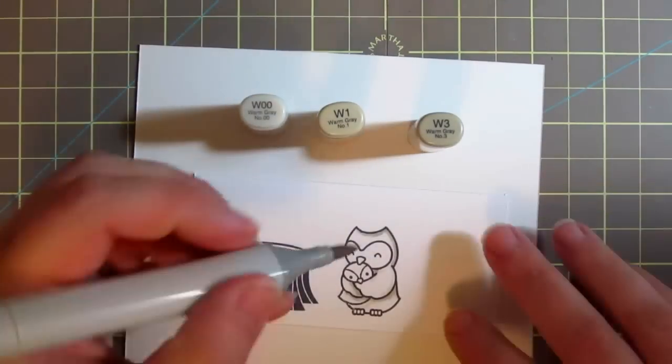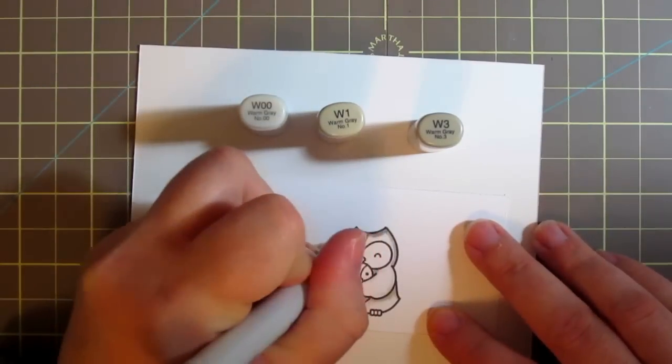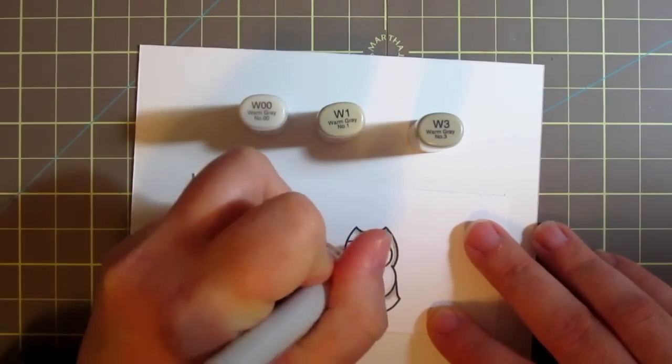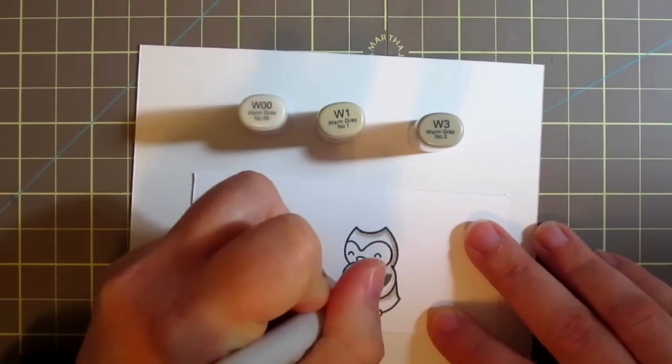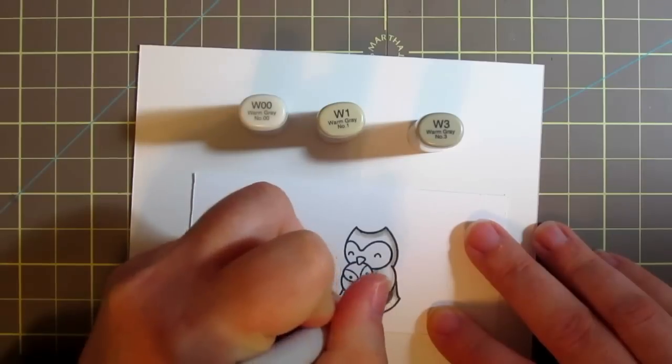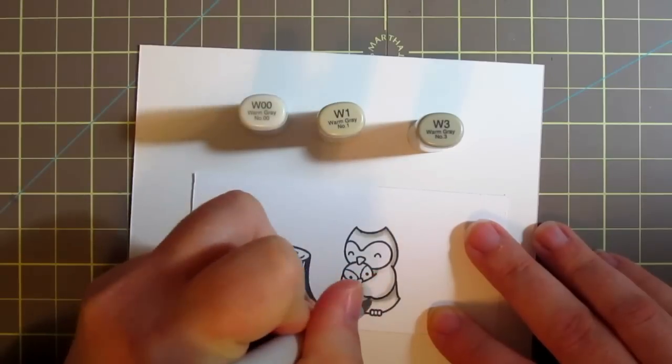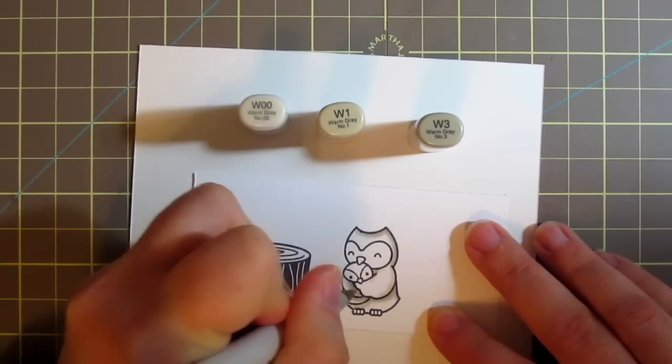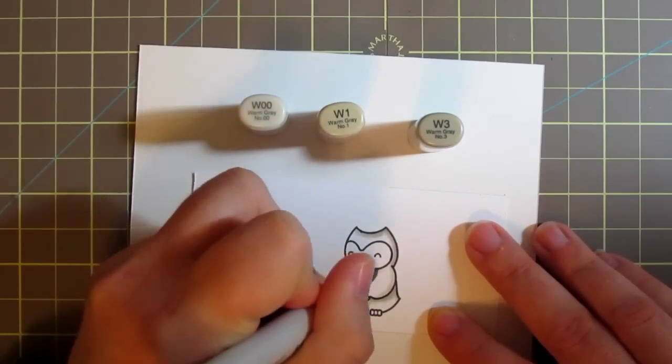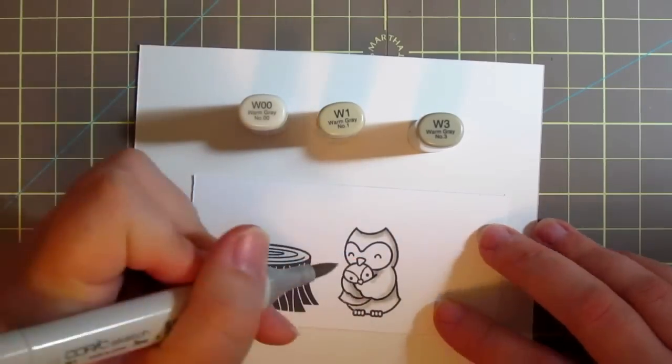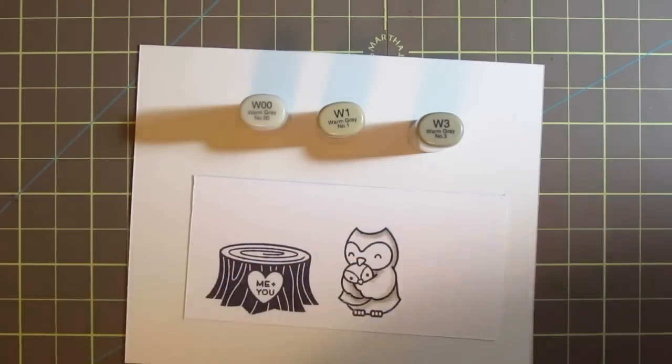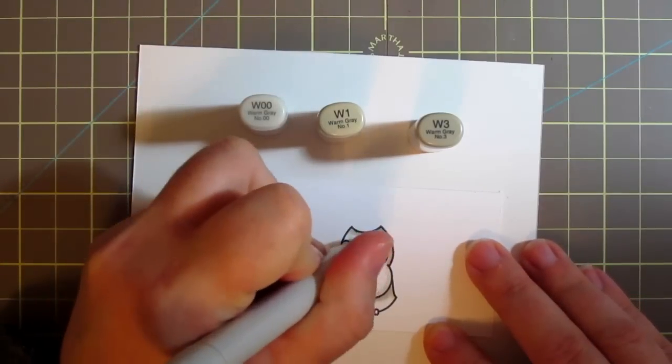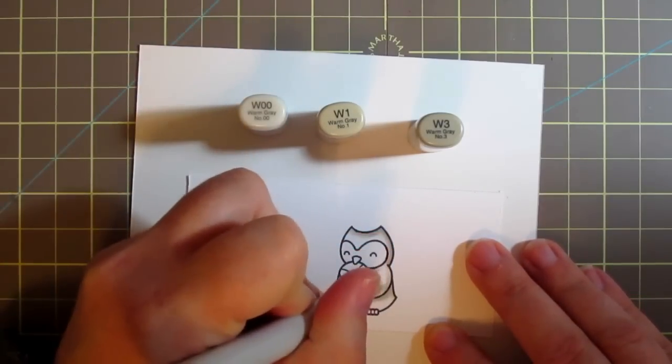Brings them to life on the page and then I'm going to grab my W3 marker and just add a little bit more shading in the deepest darkest areas and then I'll go back in reverse order and blend all of that out.